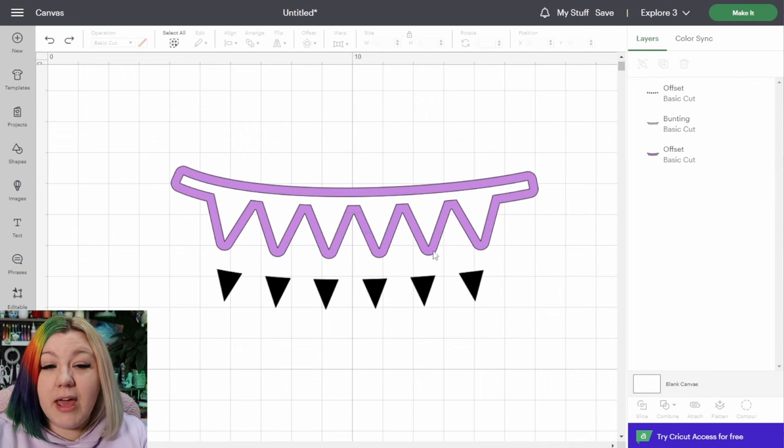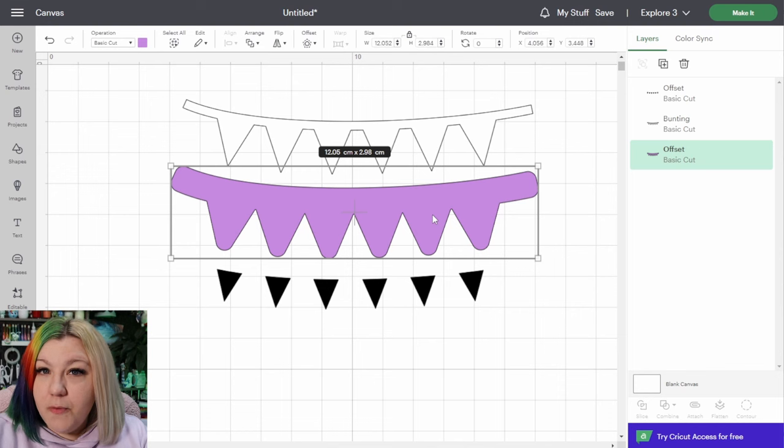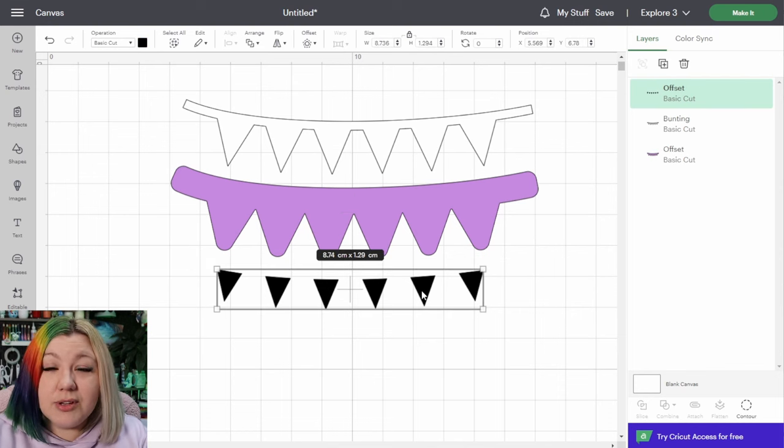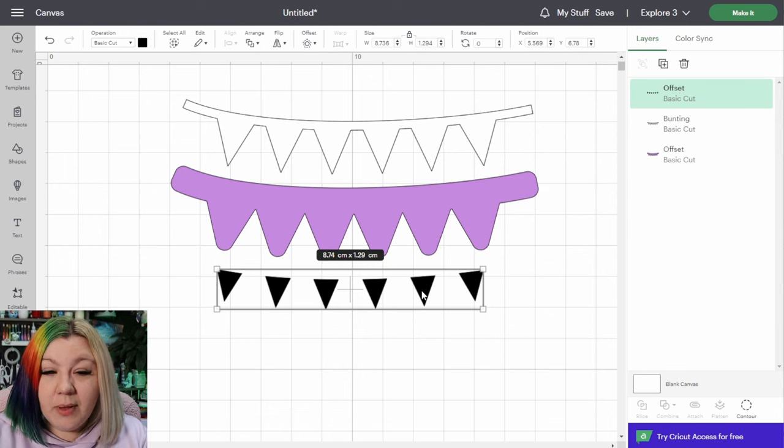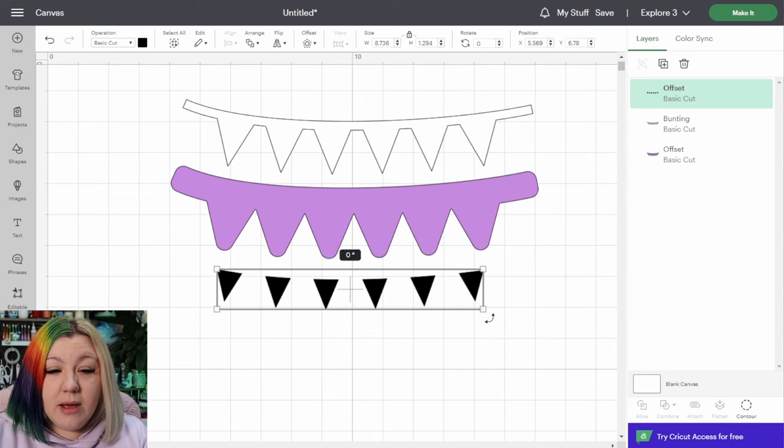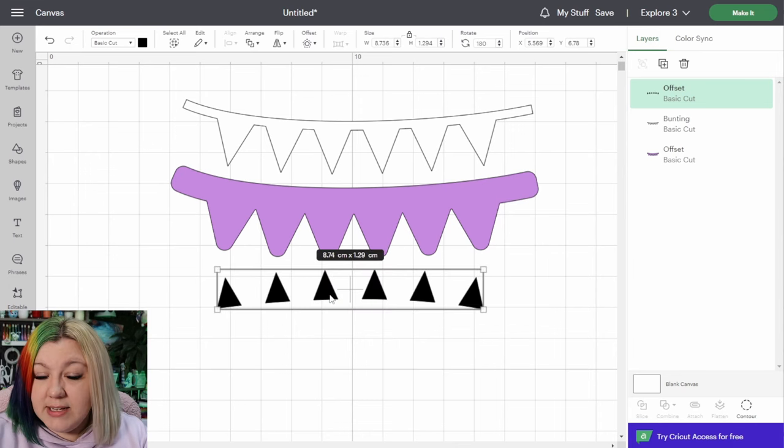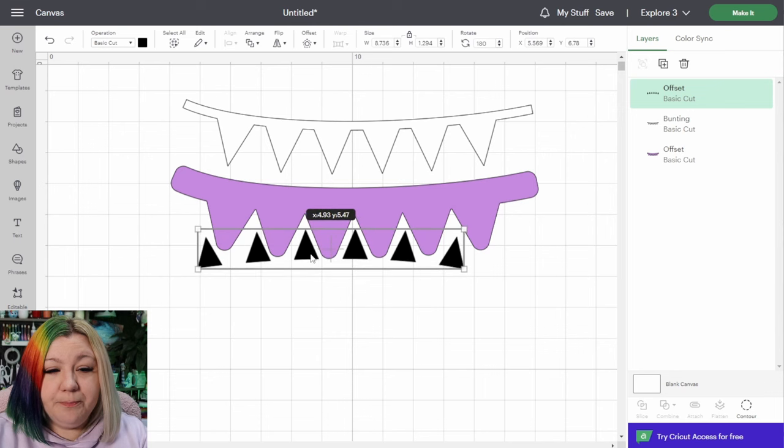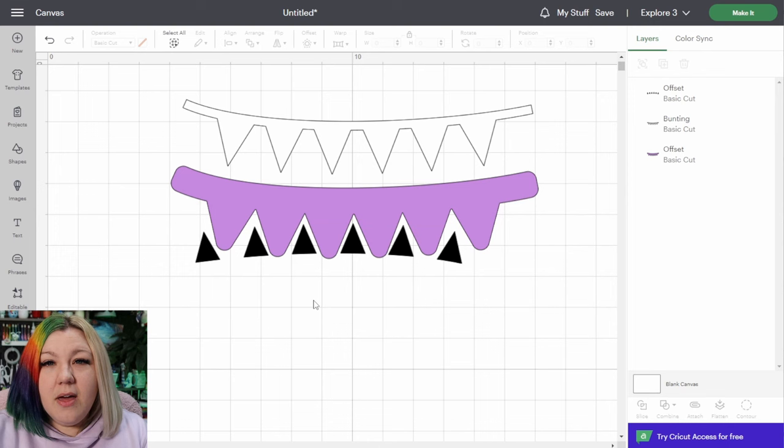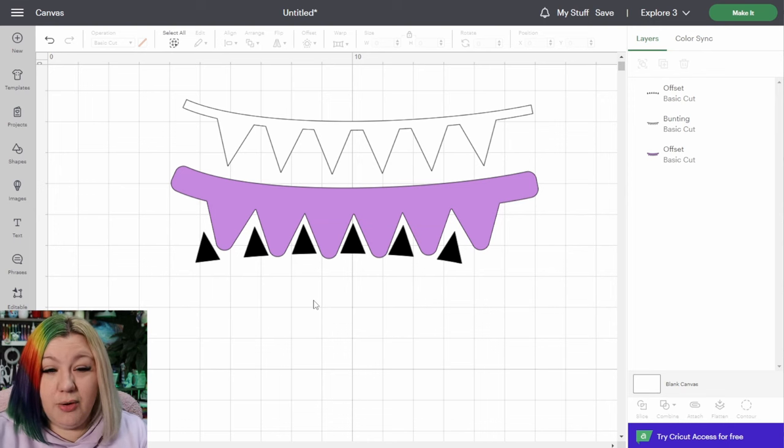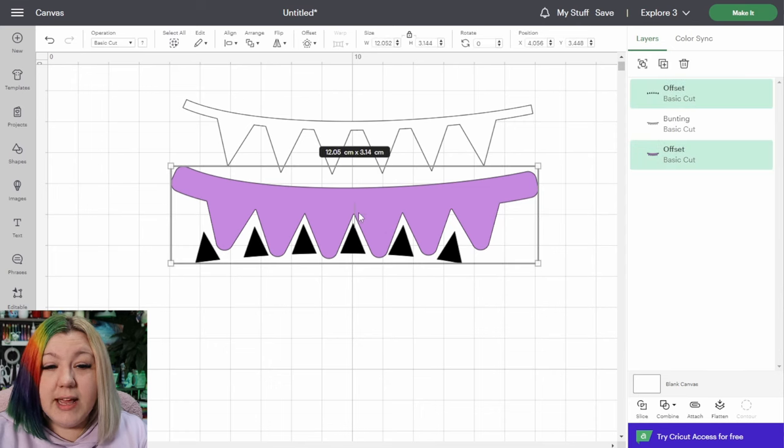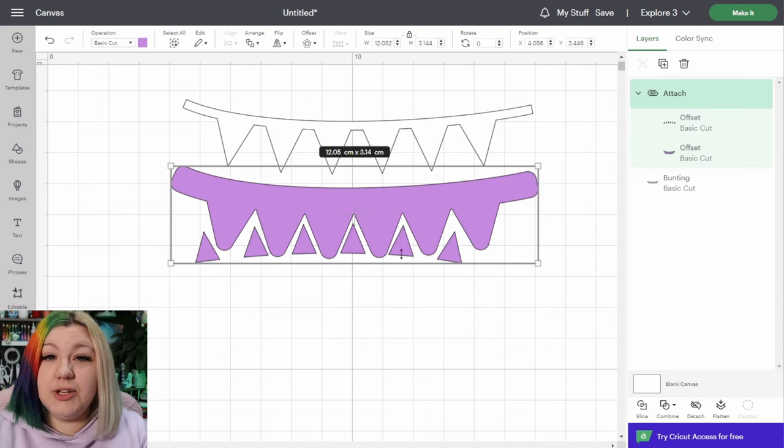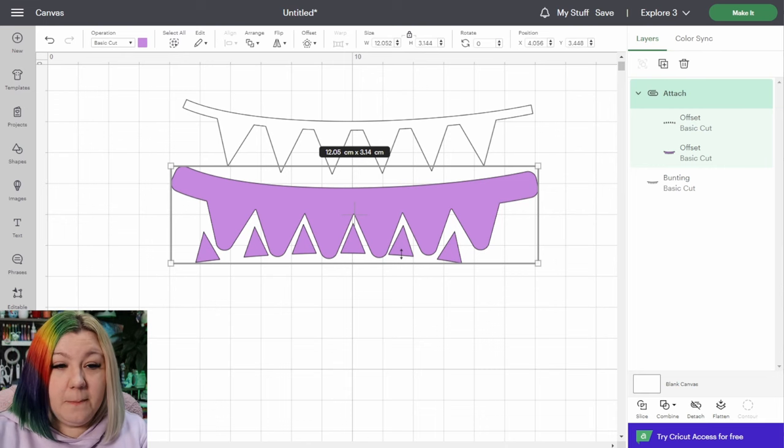Now we have a few different layers to work with. The offset of the bunting and the little triangles I like to have cut out of the same color but multiple different times. So I'm going to hover the mouse over the corner and just rotate it 180 degrees so that I can nest that one inside the little spaces of the bunting. This really helps to maximize the use of your cardstock and you don't waste anything. I'm going to select those two and attach them so that they stay exactly in that location.